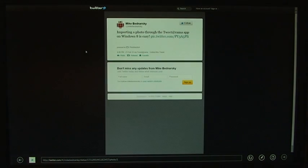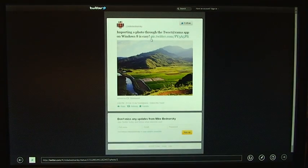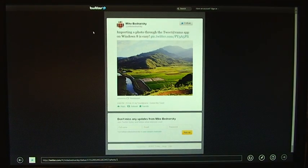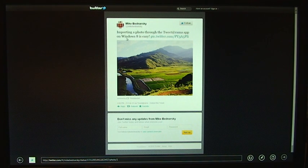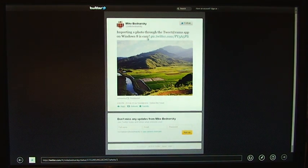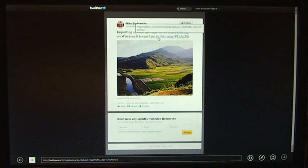So importing a photo through the Twitterorama app, and when we click on a link, any link, it'll bring you to the Metro Internet Explorer interface. So I can view that tweet in Internet Explorer, which I'm in now.